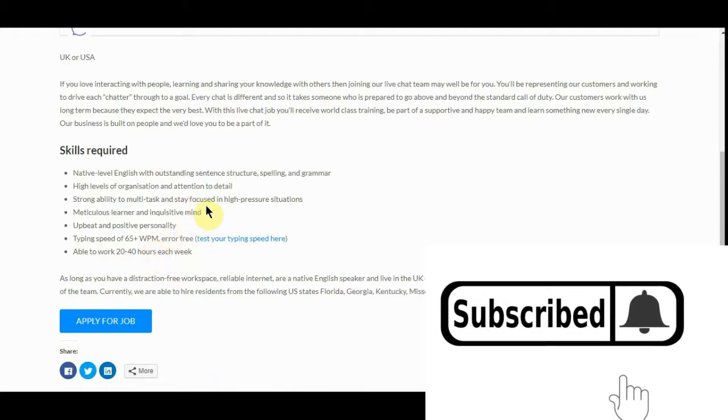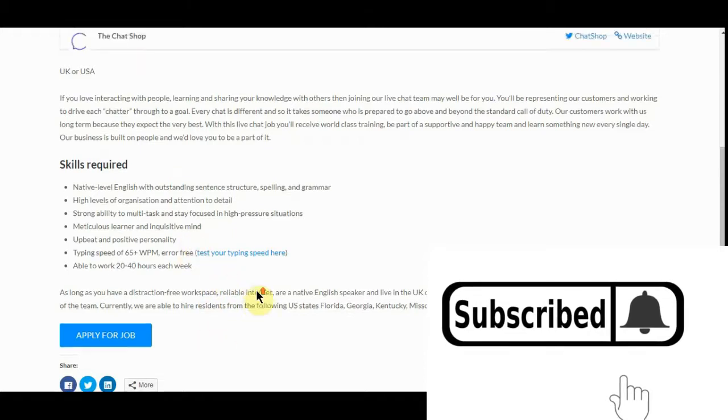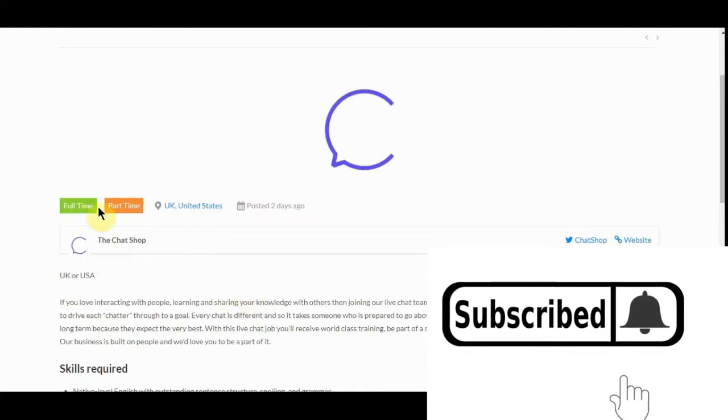This one don't give a pay rate either. Strong ability, multitask. But as you can see, all these jobs are legit.